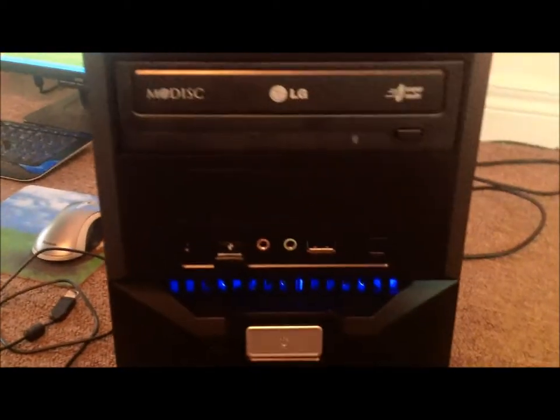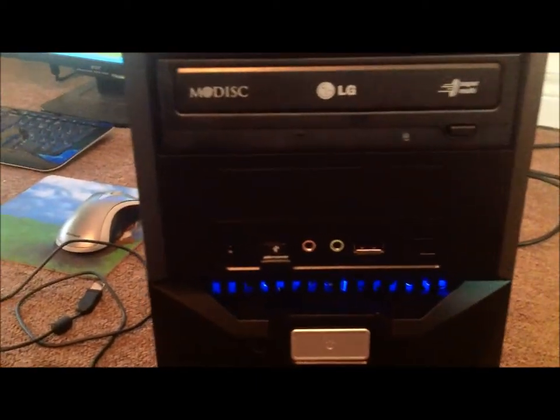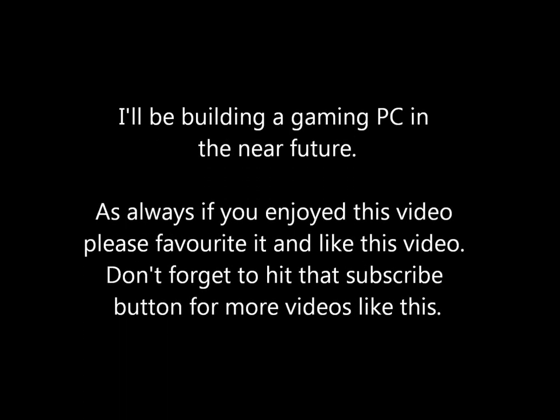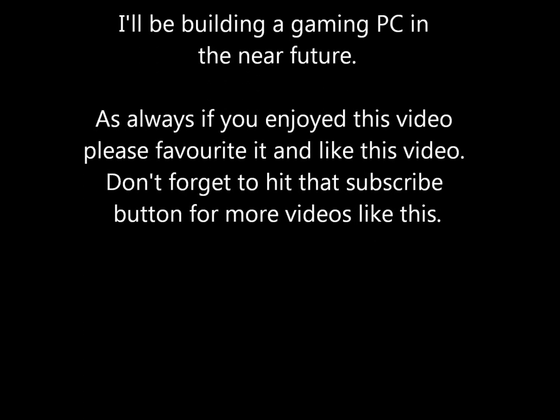So yeah, I hope you enjoyed the video and thank you for watching.